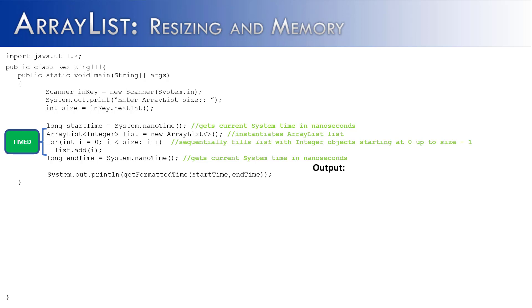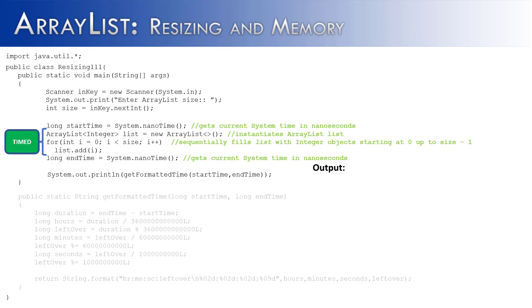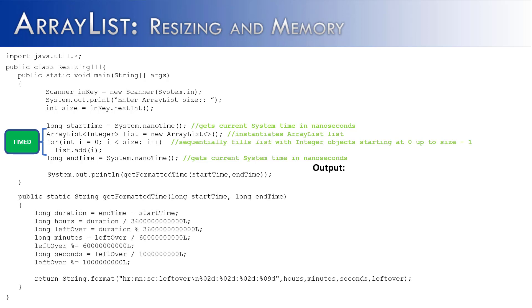And once they're timed, we're going to take the end time and subtract out the start time and hopefully we'll know the exact amount of time our particular computer took to accomplish those two things, instantiation and filling the ArrayList. And so we're using this method called get formatted time and it's a method that I've written that's just going to translate the time from nanoseconds into hours, minutes, and seconds and then fractions of seconds.